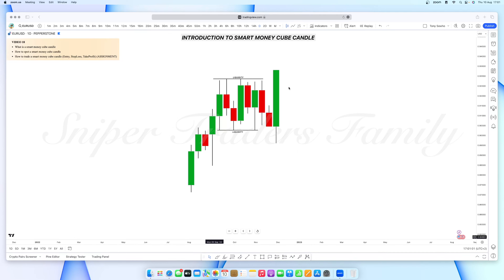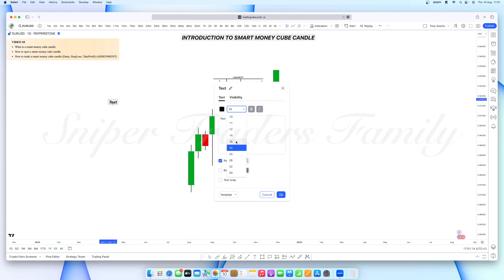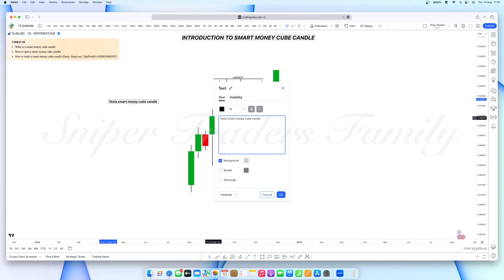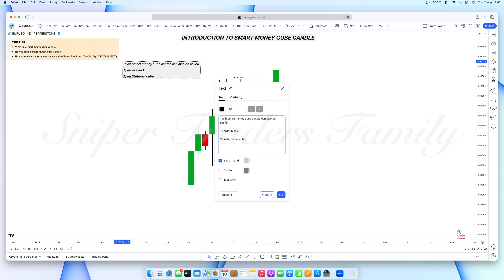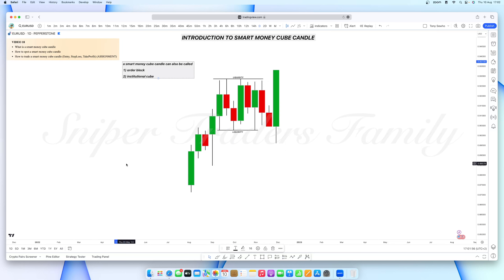Another name for the smart money cube candle — you will hear people say 'order block' or 'institutional cube.' We are all saying the same thing. So a smart money cube candle can also be called: number one, an order block candle; or number two, an institutional cube candle.